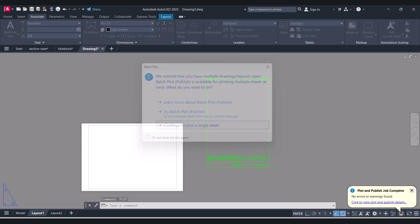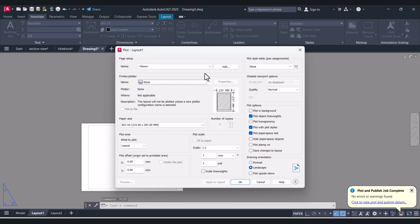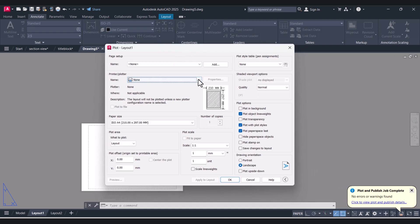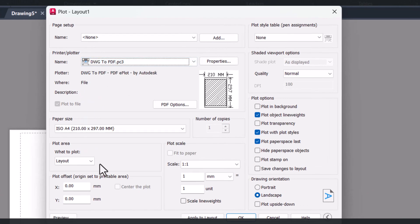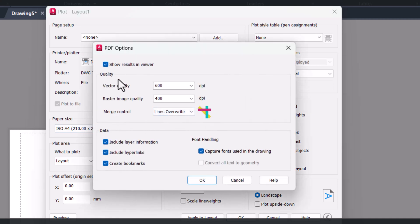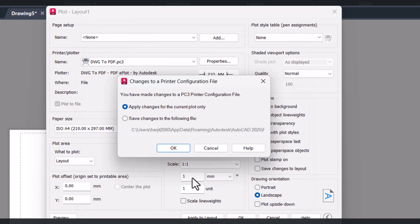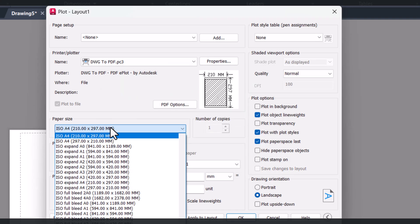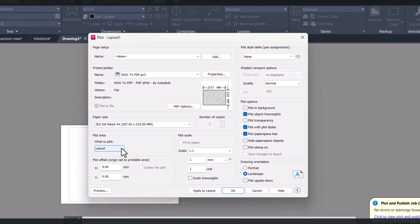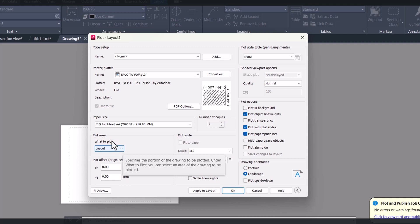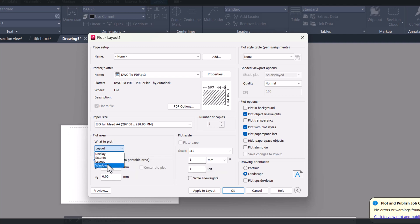Press Enter. Continue with single sheet. Here we have to select our printer — I will select Drawing to PDF. I will untick this one. And here we have to select the paper size. As we are using A4, we will select A4.